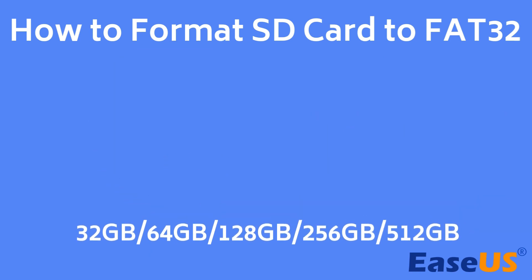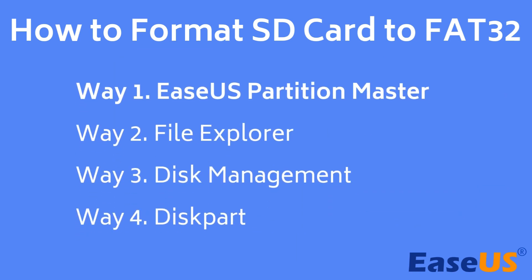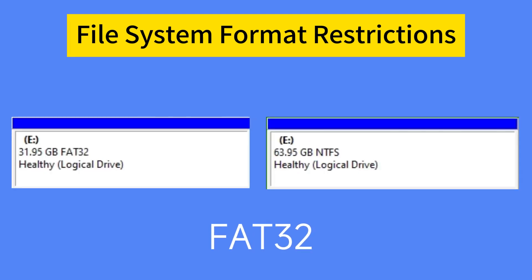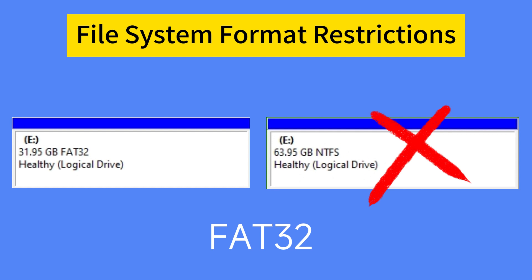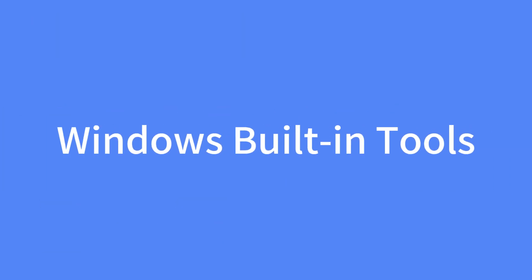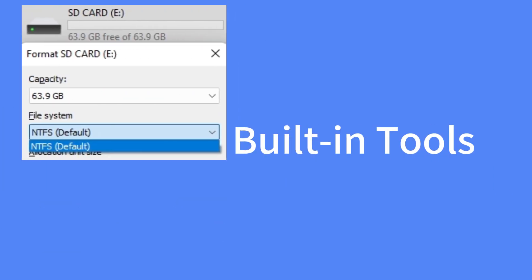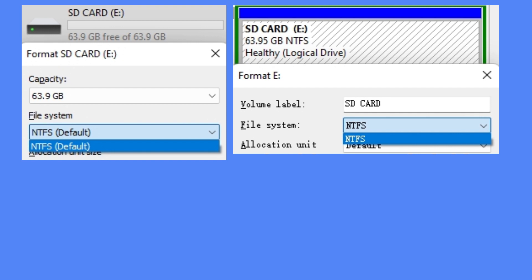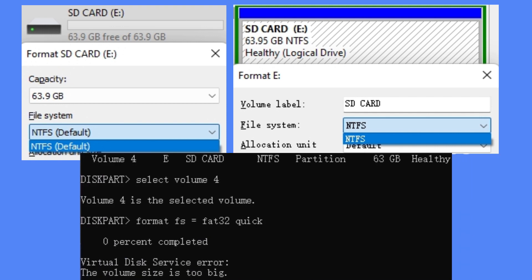Among them, EaseUS Partition Master is the powerful formatter to format SD cards larger than 32 GB to FAT32. Due to file system format restrictions, FAT32 does not allow the maximum partition to exceed 32 GB, so Windows built-in tools like File Explorer, Disk Management, and Diskpart can't format SD cards larger than 32 GB into FAT32.